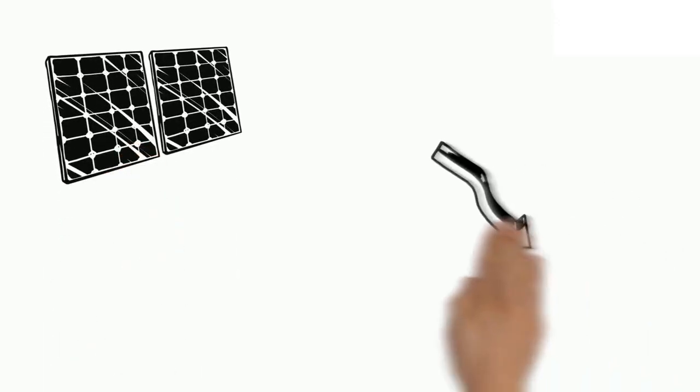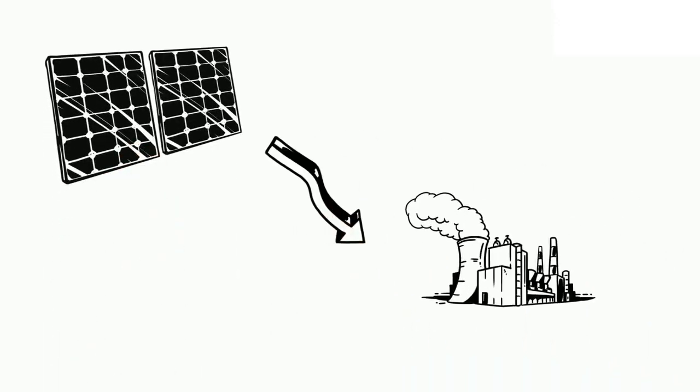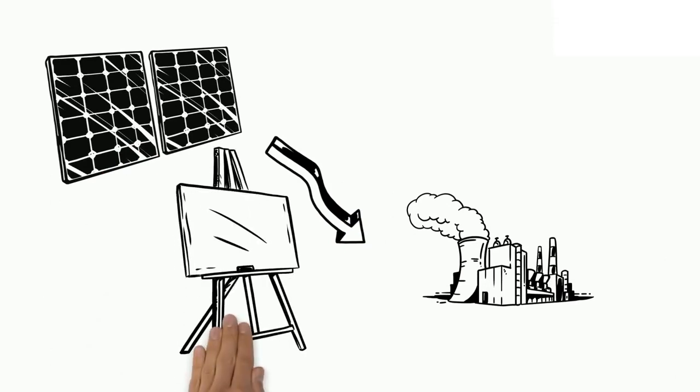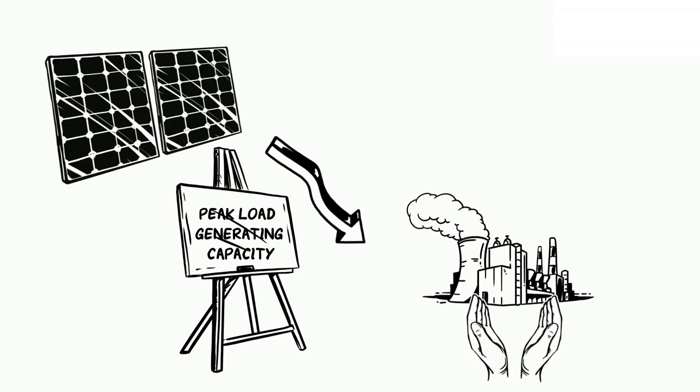Solar panels contribute to reducing climate change by reducing air pollution caused by utility companies. Using solar power creates peak load generating capacity, which saves utilities from using polluting supplemental systems during times when demands for energy are high.